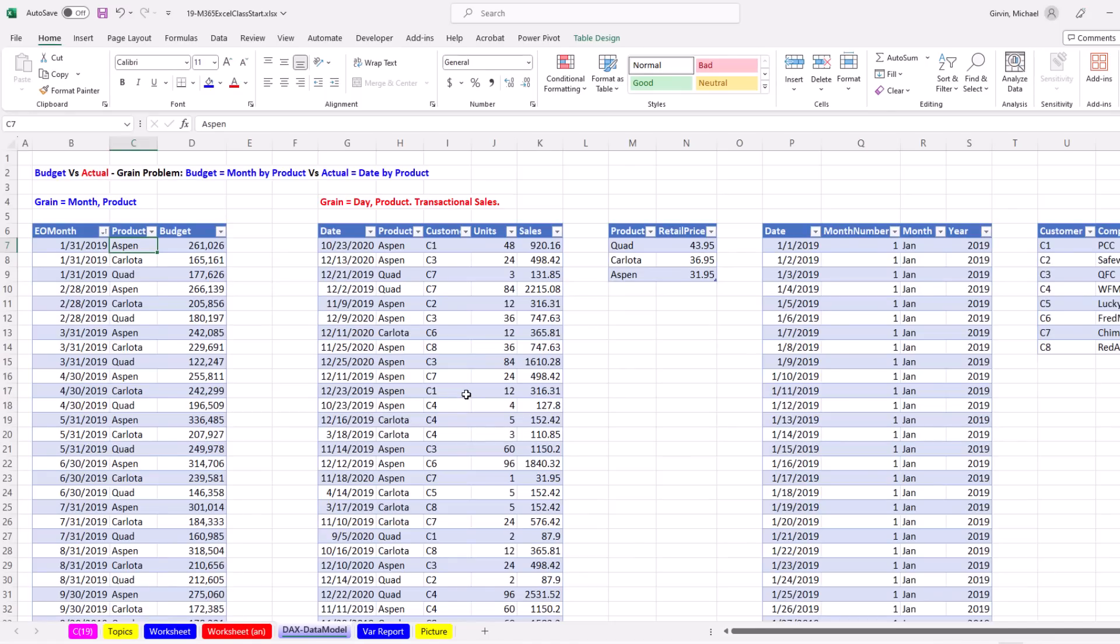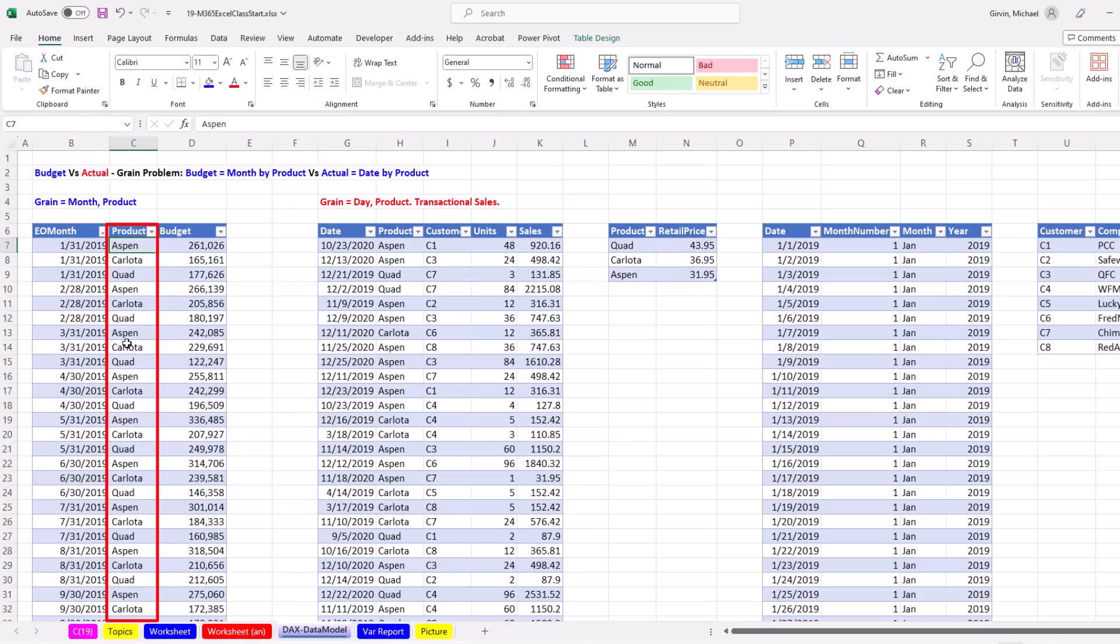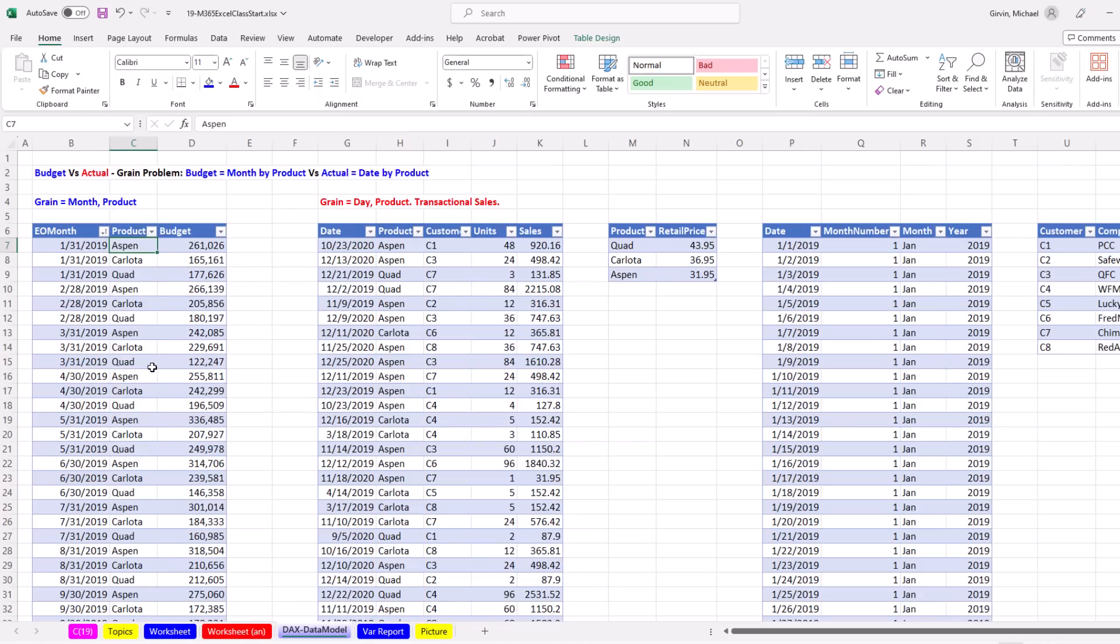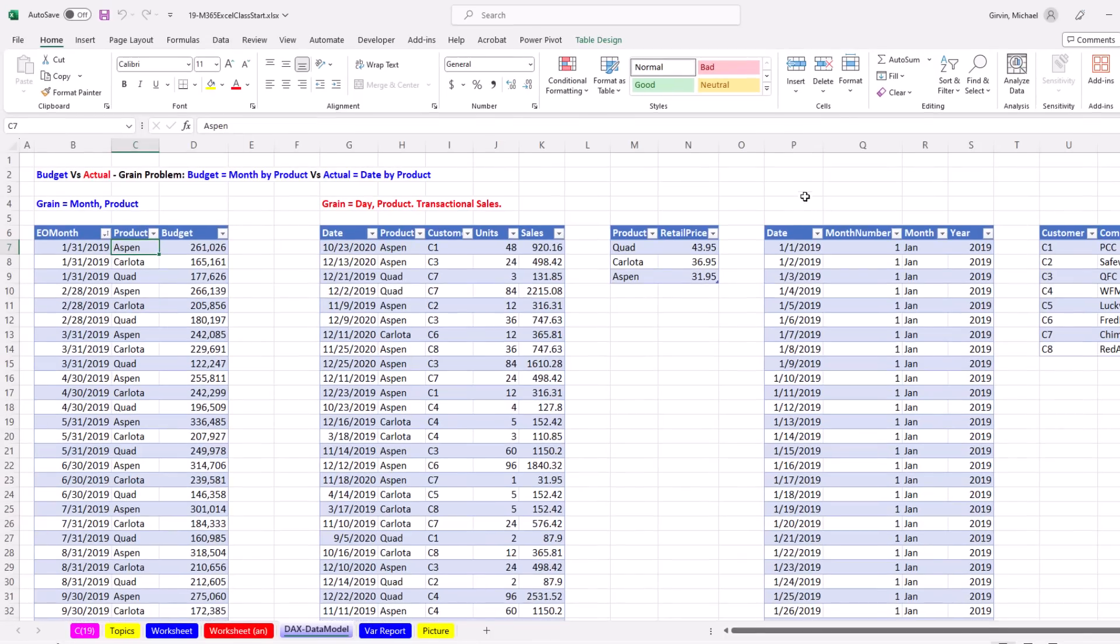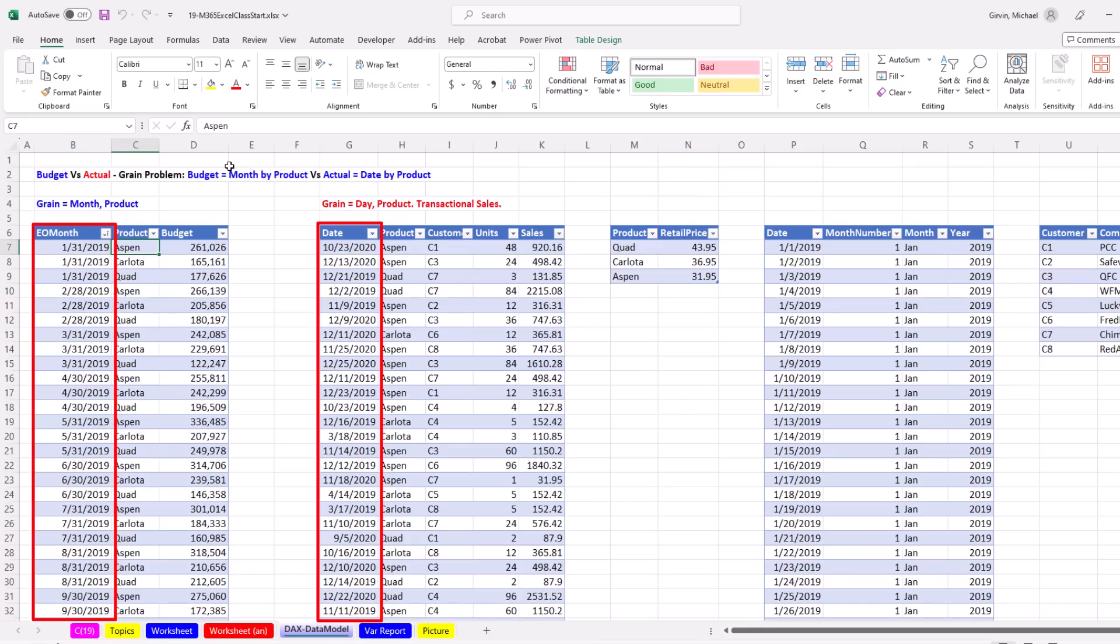Just like last video, we have two fact tables and three dimension tables. The product dimension table will have no problem filtering both fact tables. There's a product column here and here. Both of these will be on the many side. This will be the one side.